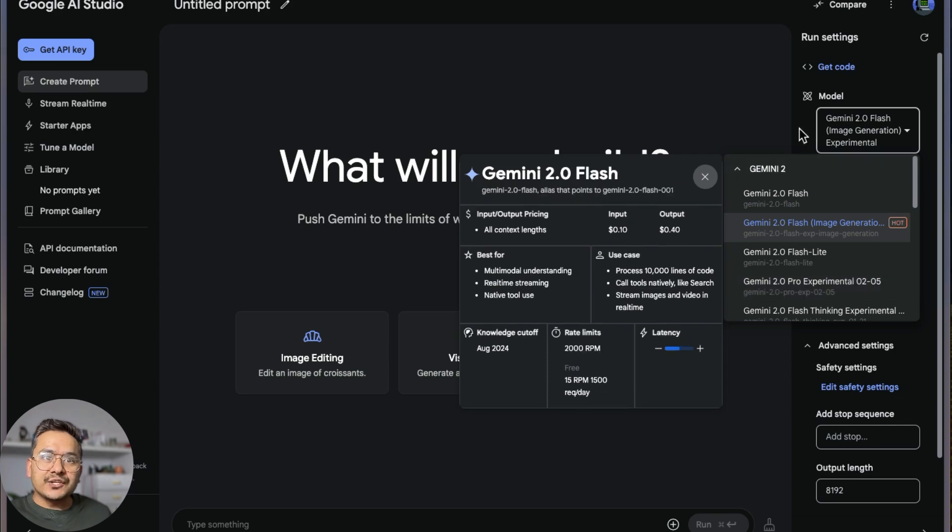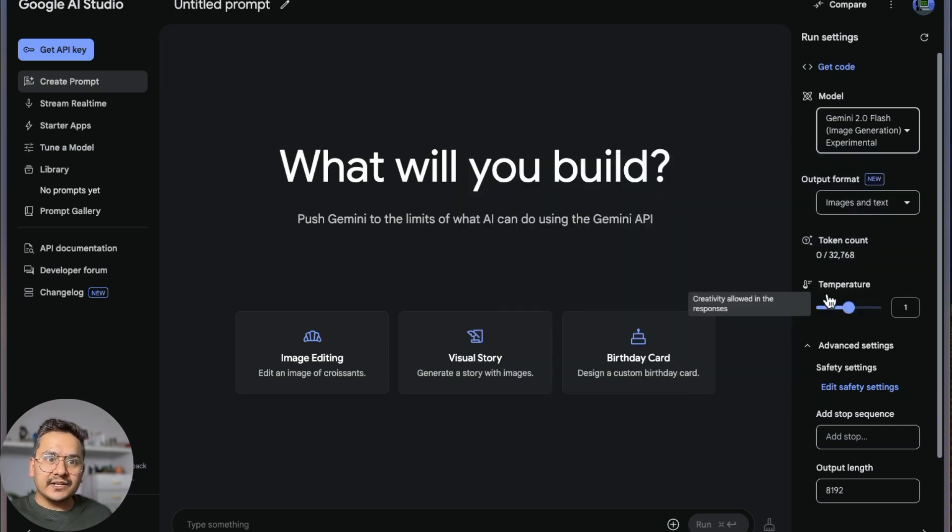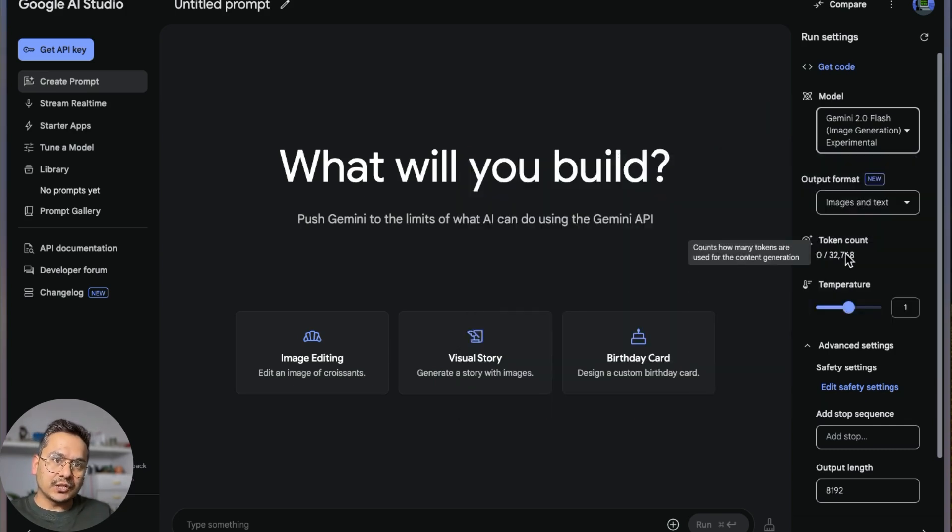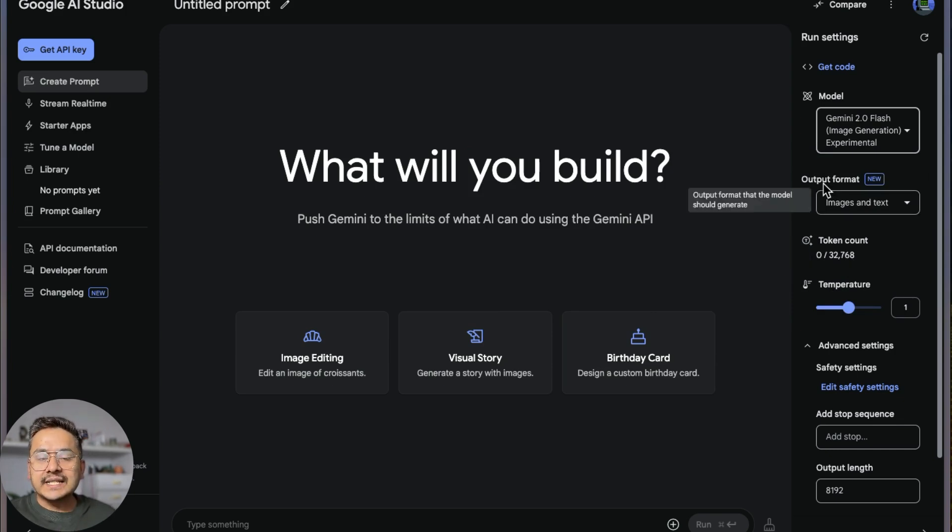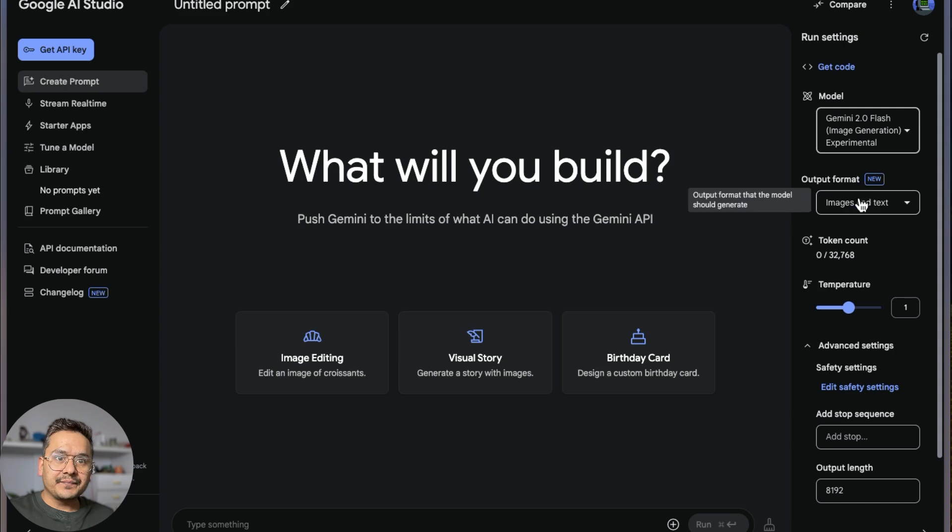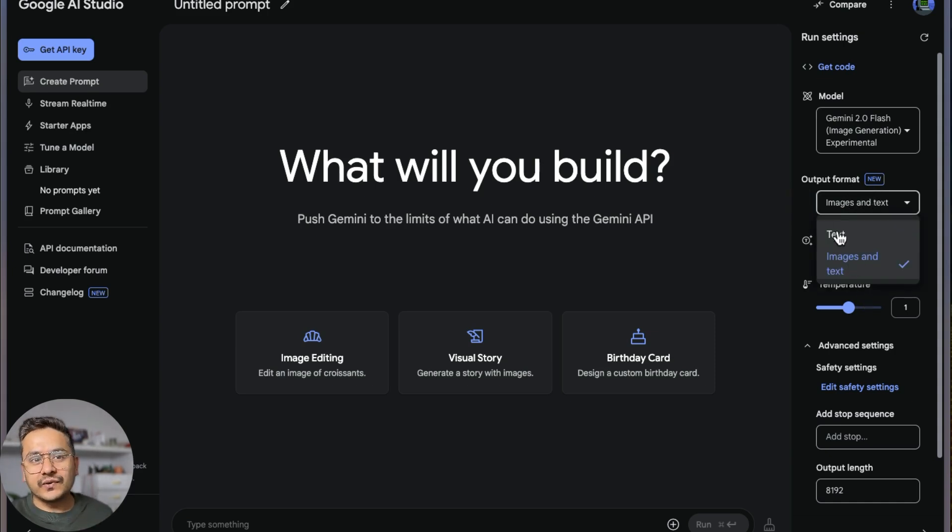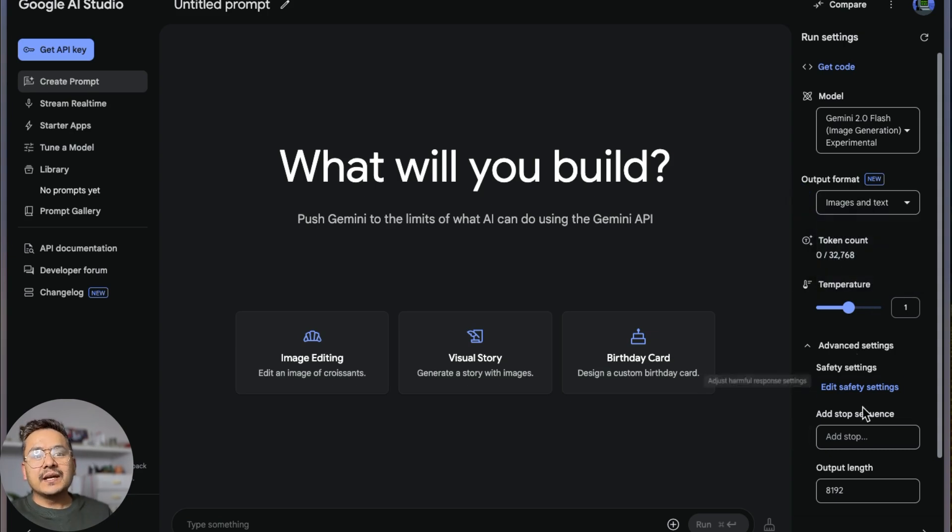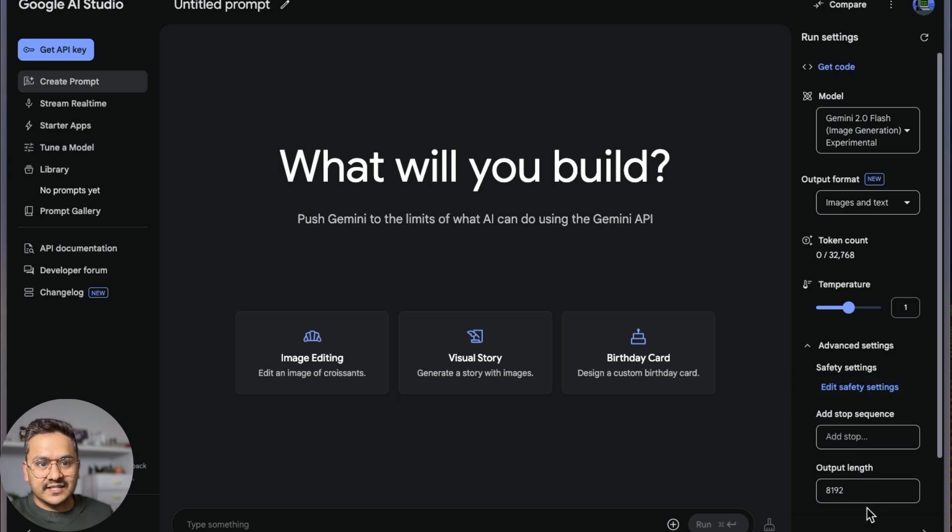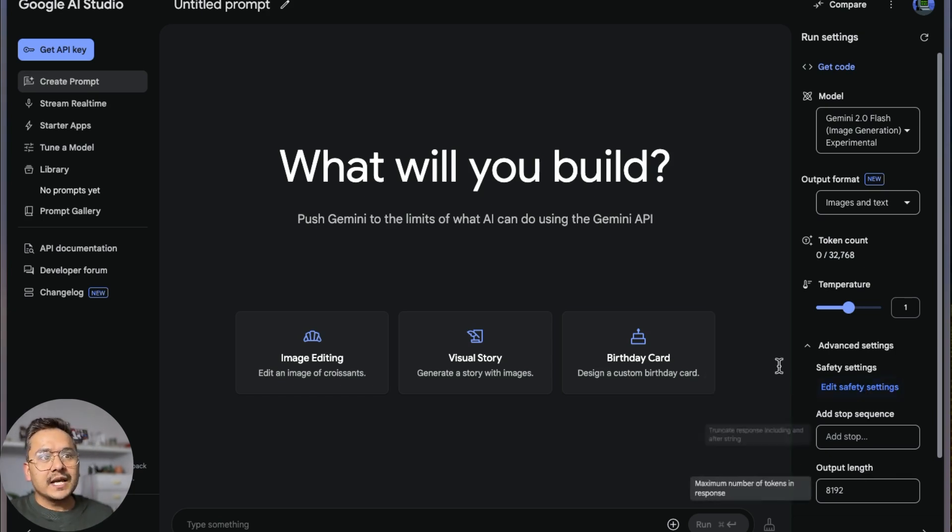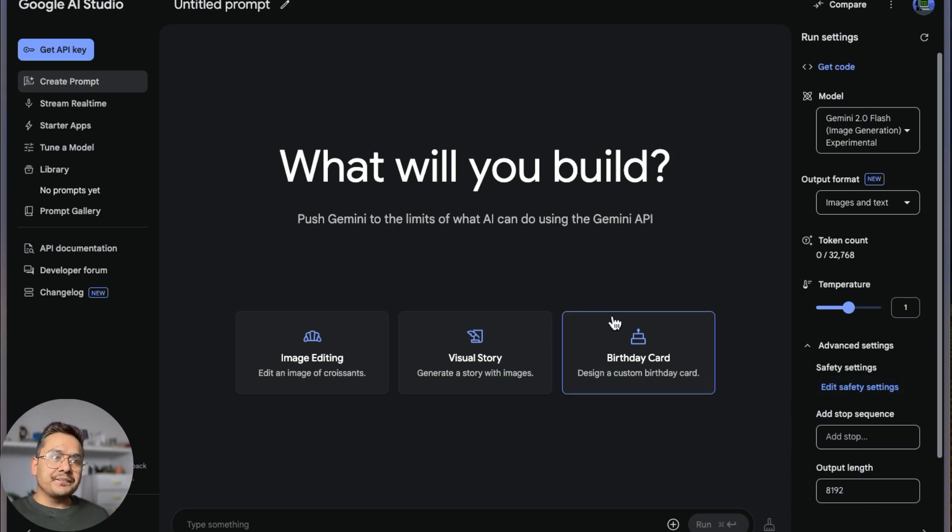Here it will show the total token count and what output format you want. Here I'm choosing image and text, which is selected by default. You can just go for text and so on. There are some advanced settings, edit safety settings and so on. We are not going to go through that, but let's see how to try it.